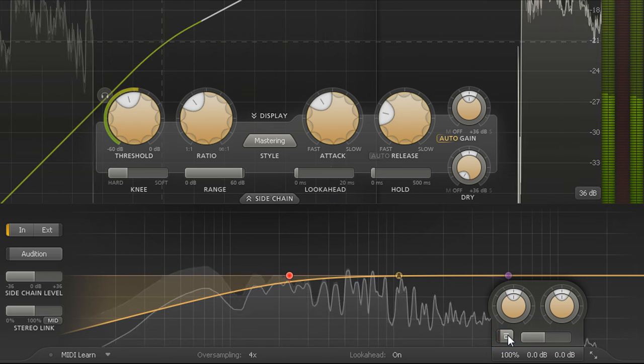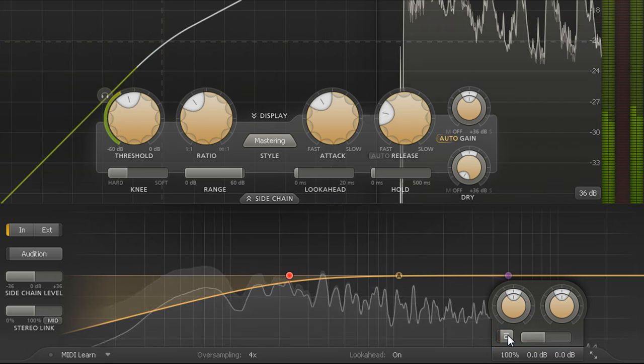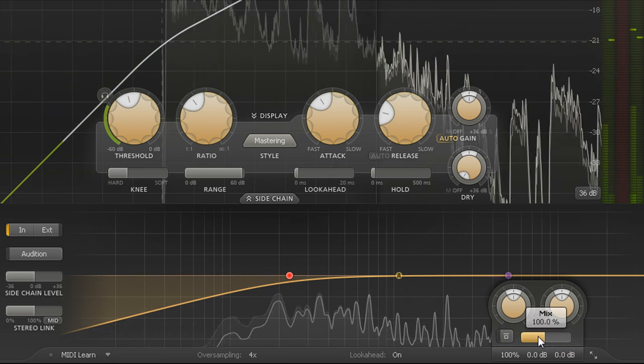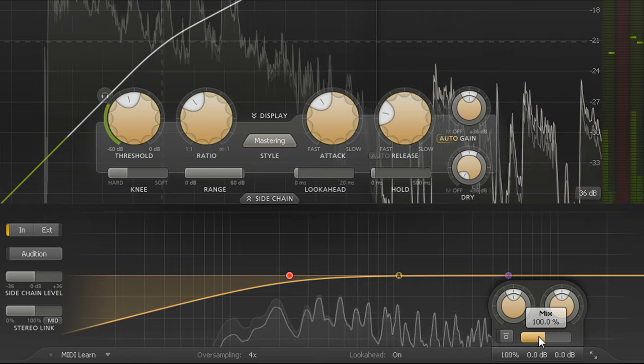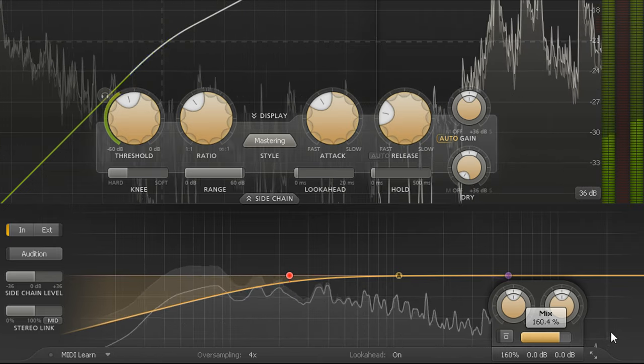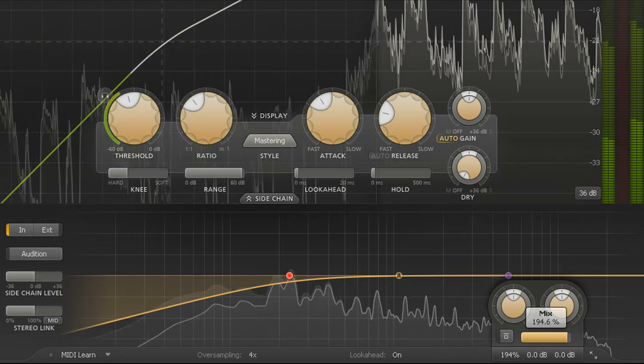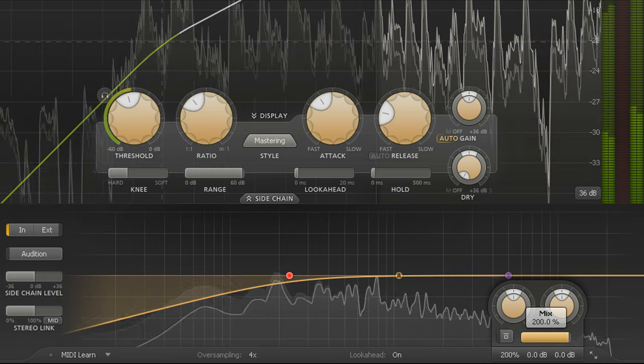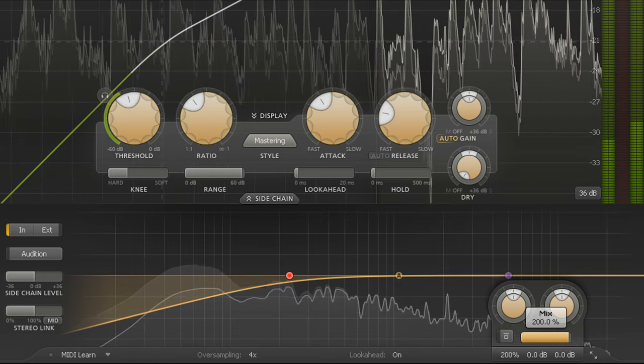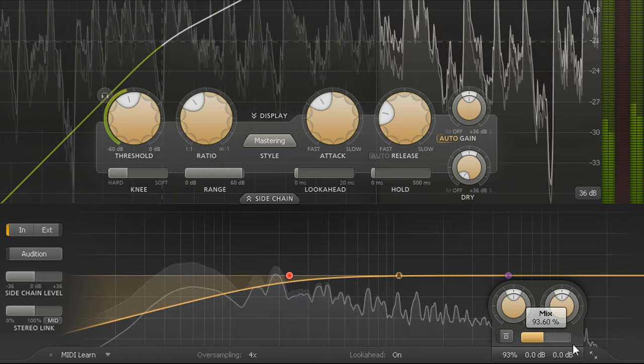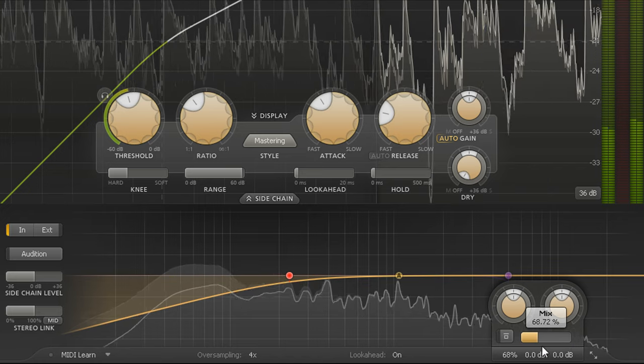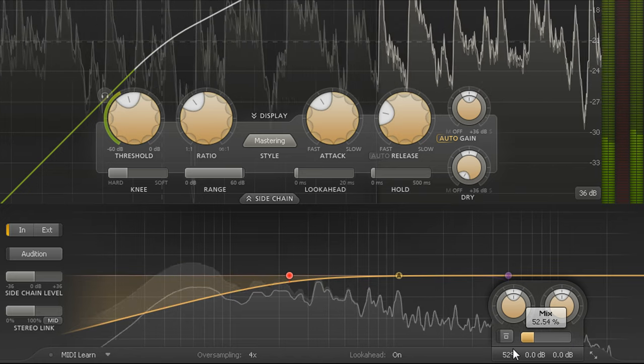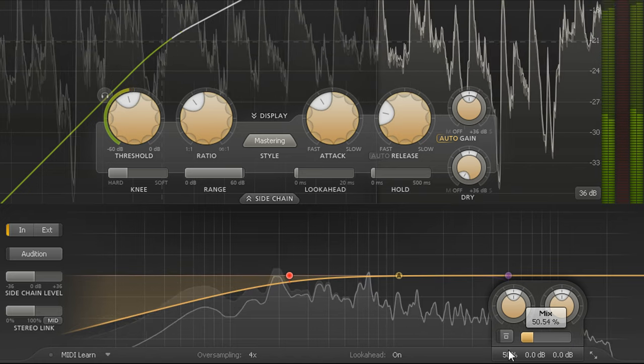We also have a mix slider. Dragging this to the right will exaggerate the current settings and squash the signal harder, while dragging left will relax the processing and make it more subtle, with zero being the same as bypassing.